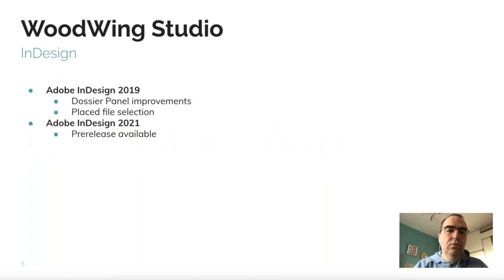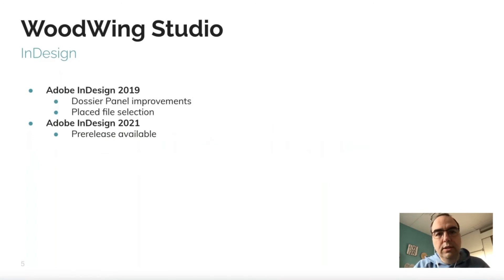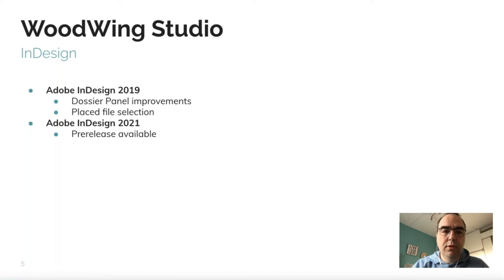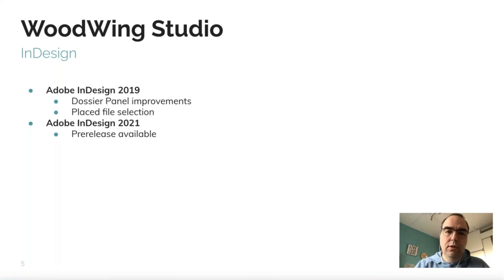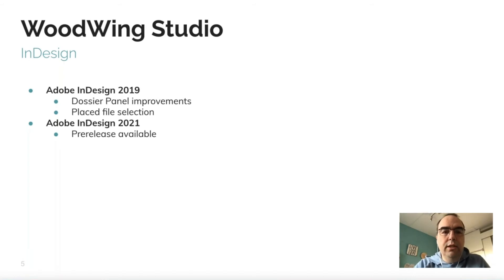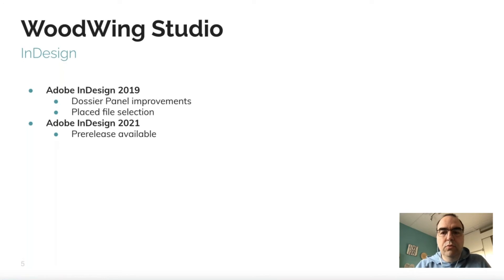For the InDesign plugins, we're also working on InDesign 2021. A pre-release is available on Help Center for you to test out. Official release is scheduled for the end of this quarter. We're currently doing the full regression test.